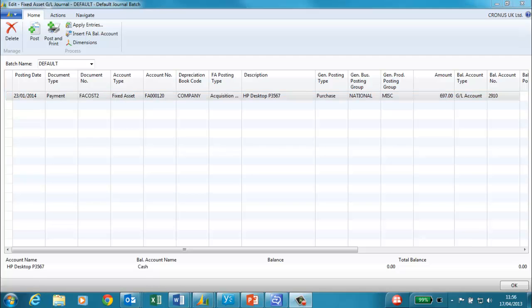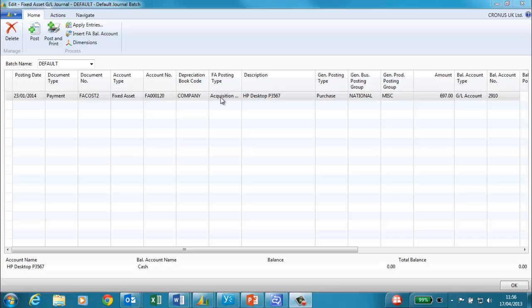Create a new journal. I have completed the journal line. It has a posting date of the 23rd January. The document number will follow through the system. It is for the account type fixed asset and for the fixed asset that we have just created.